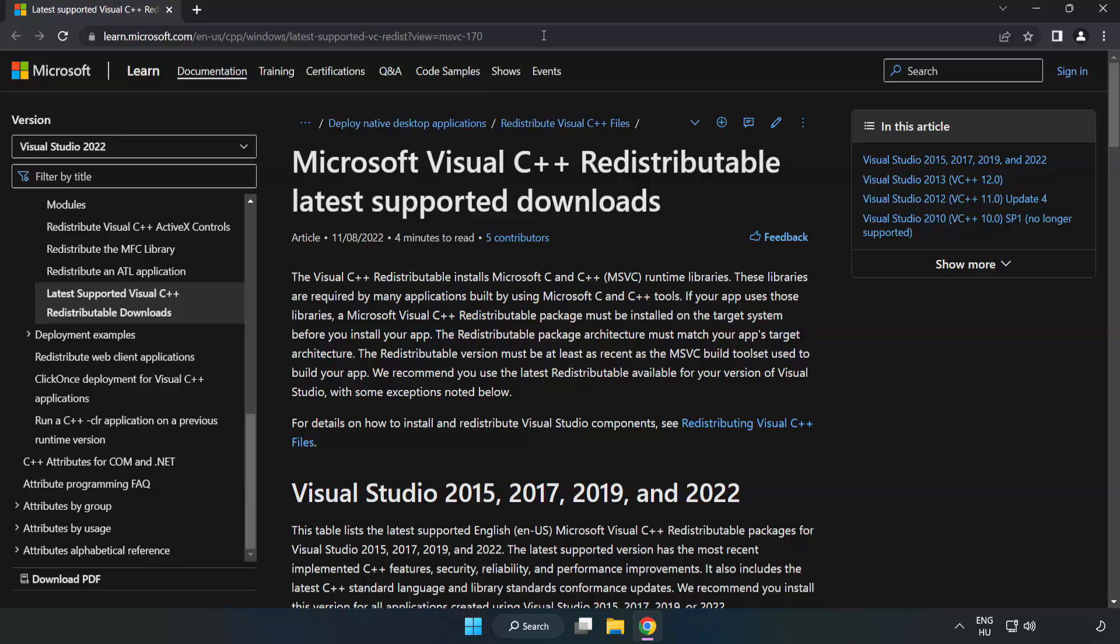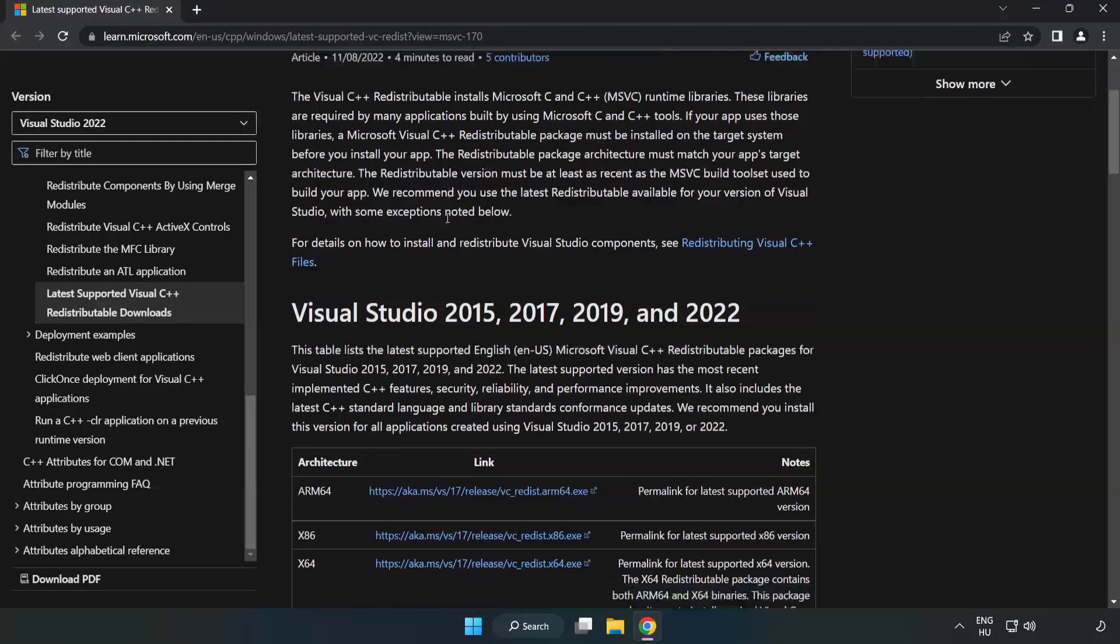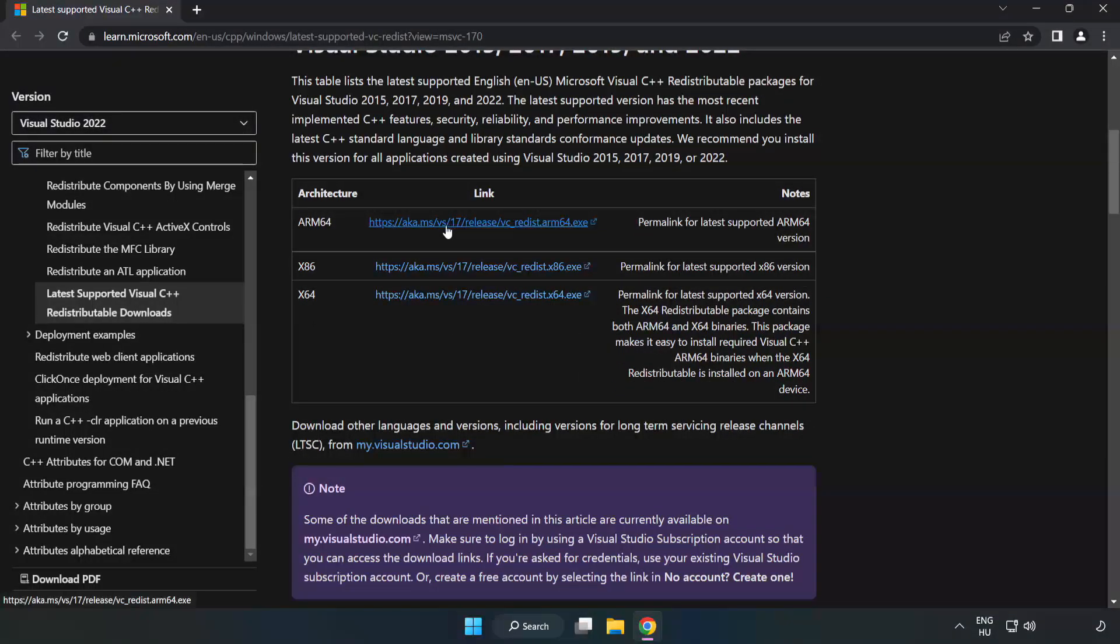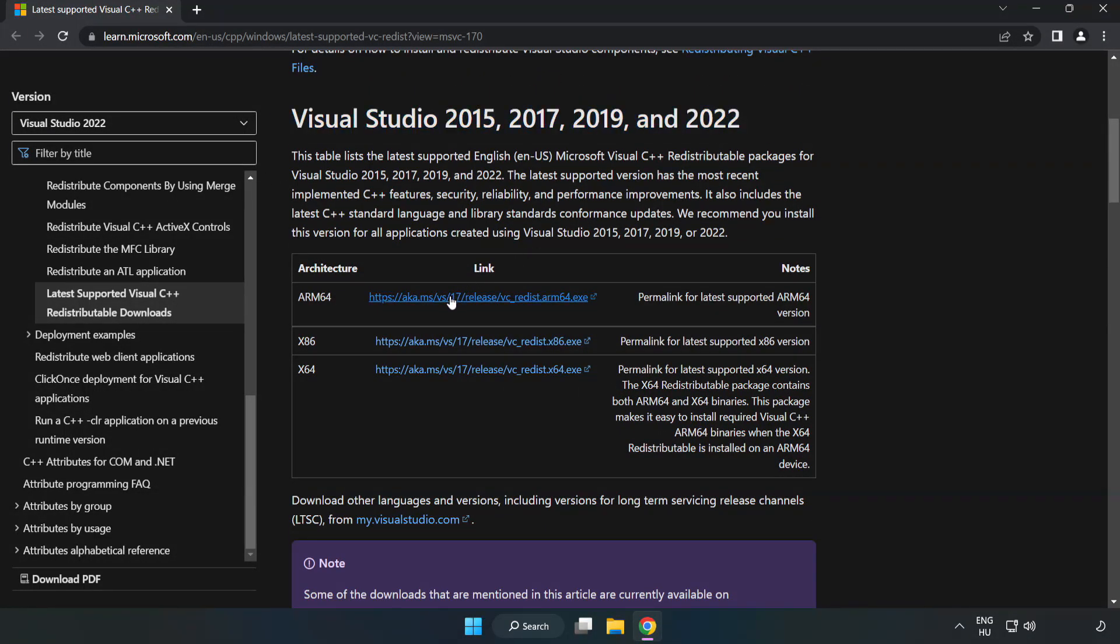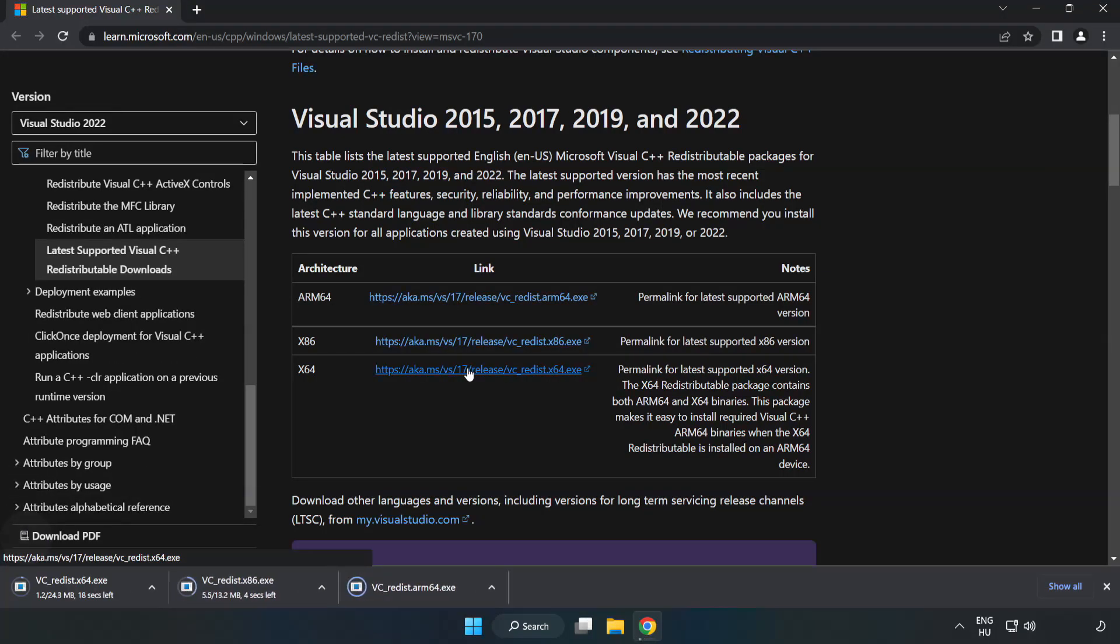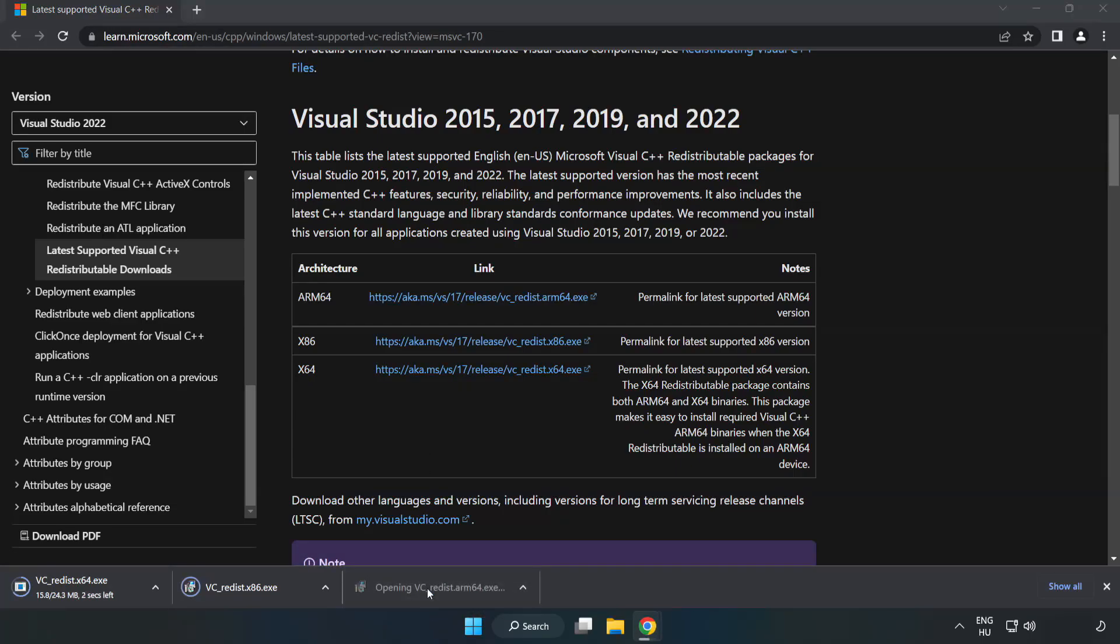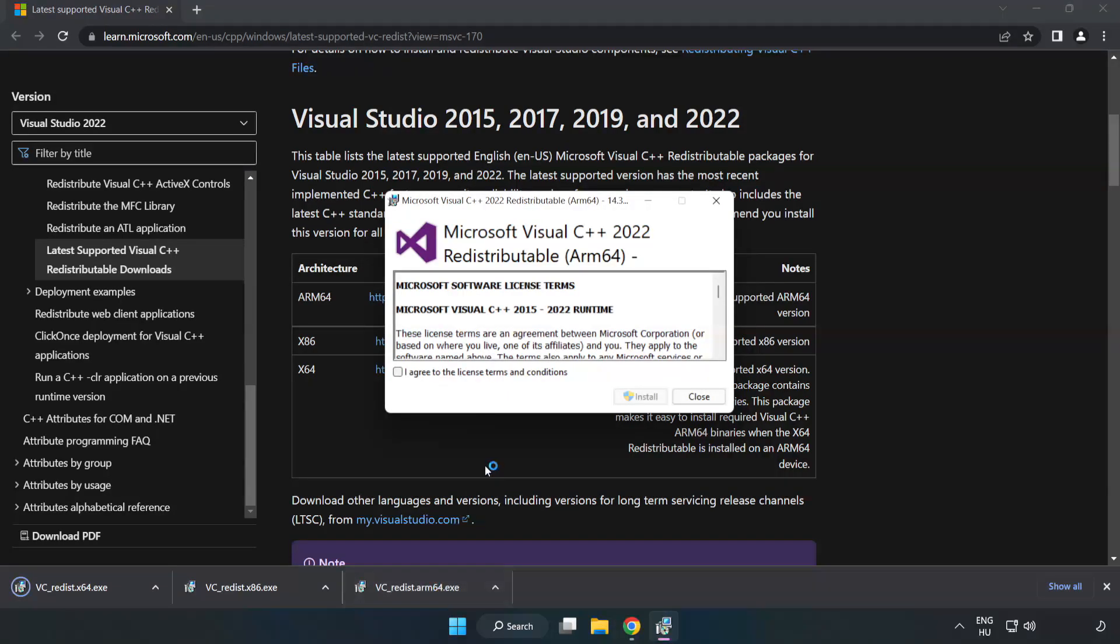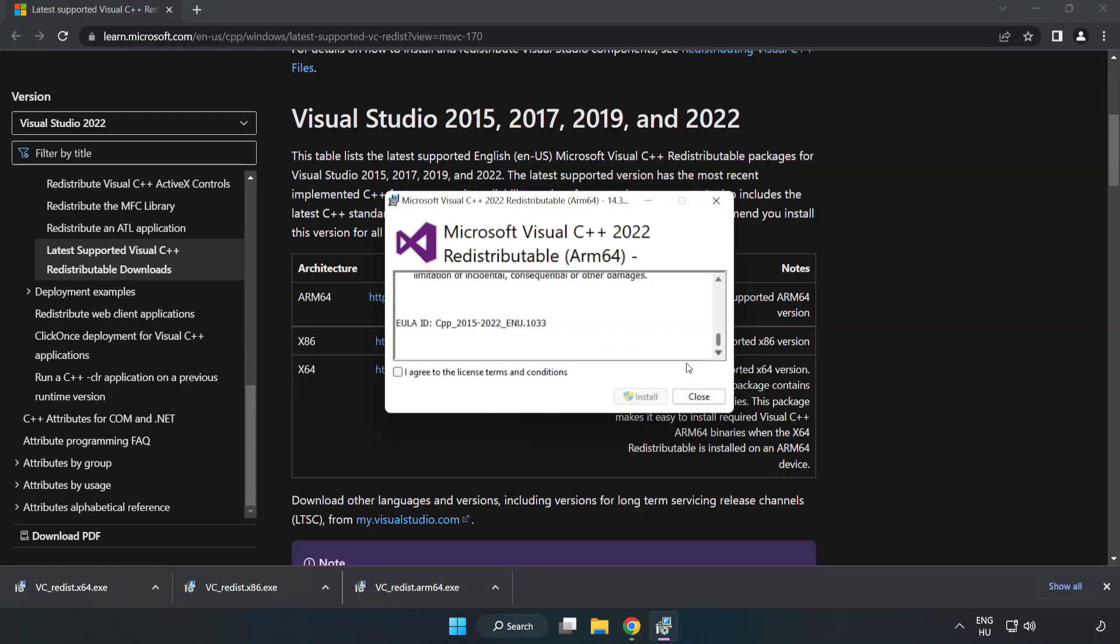Go to the website, link in the description. Download 3 files. Install the downloaded files. Click I Agree to the License Terms and Conditions and click Install.